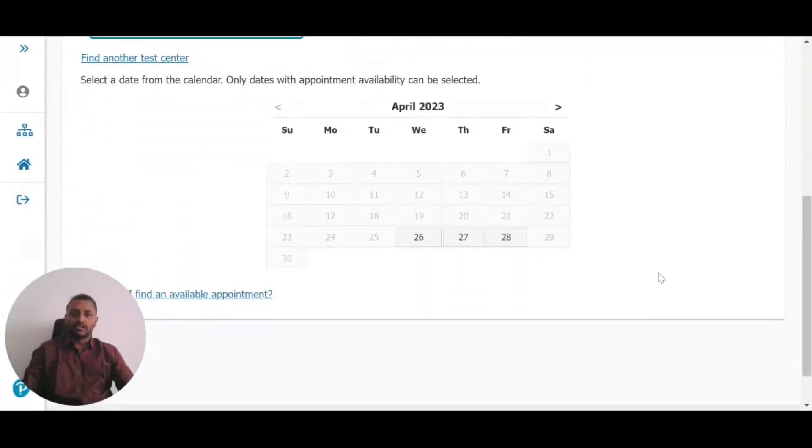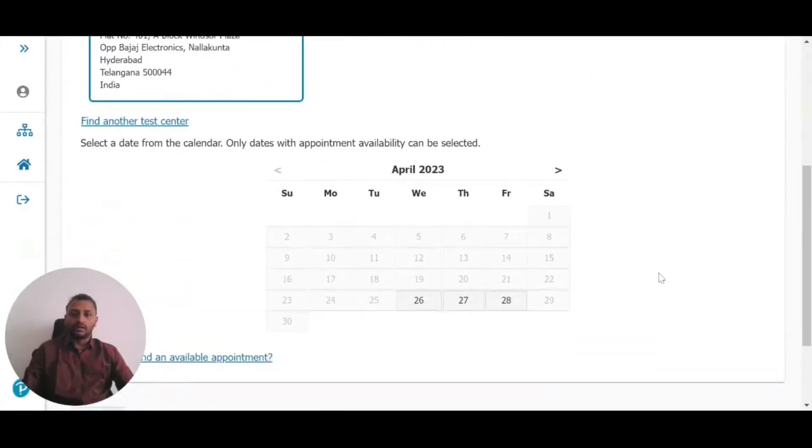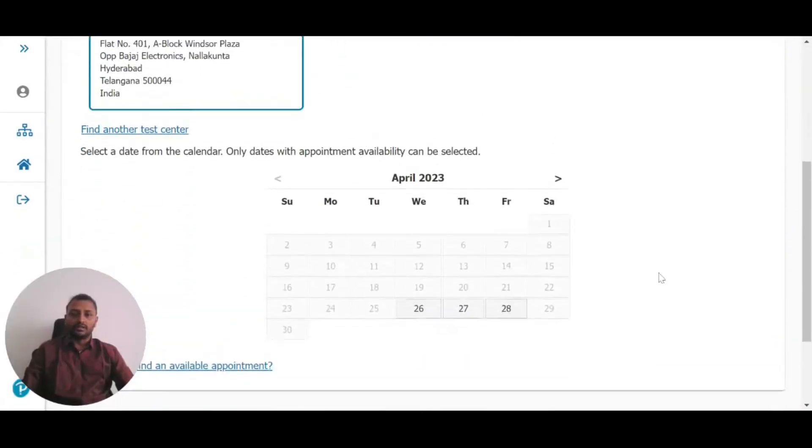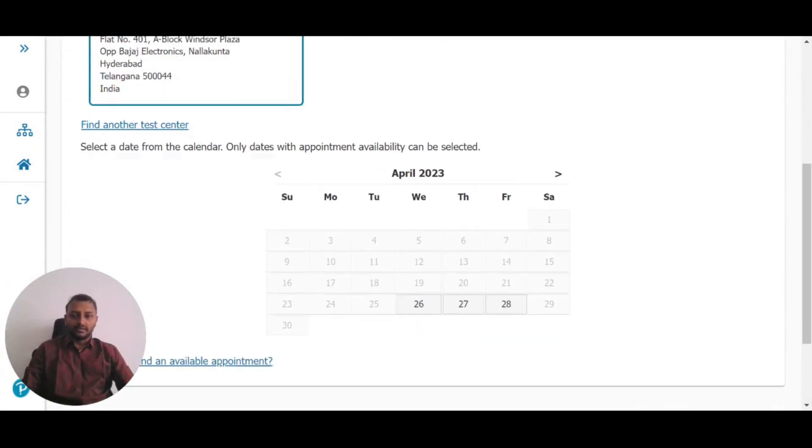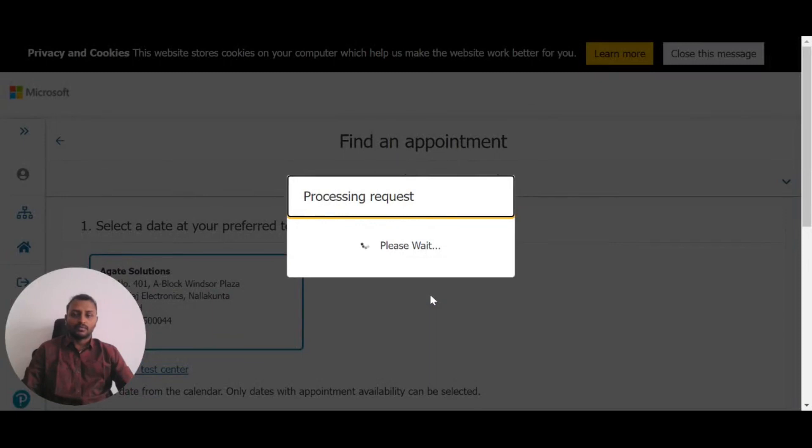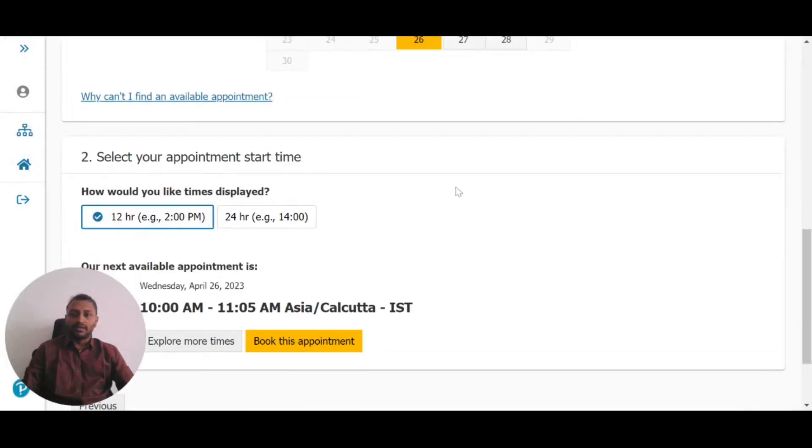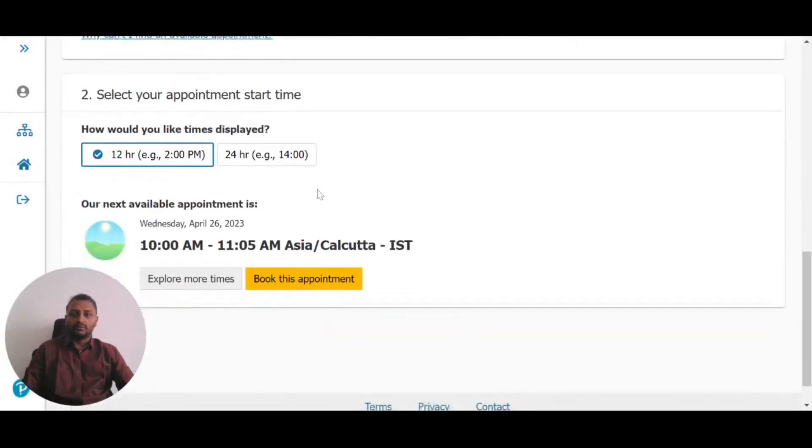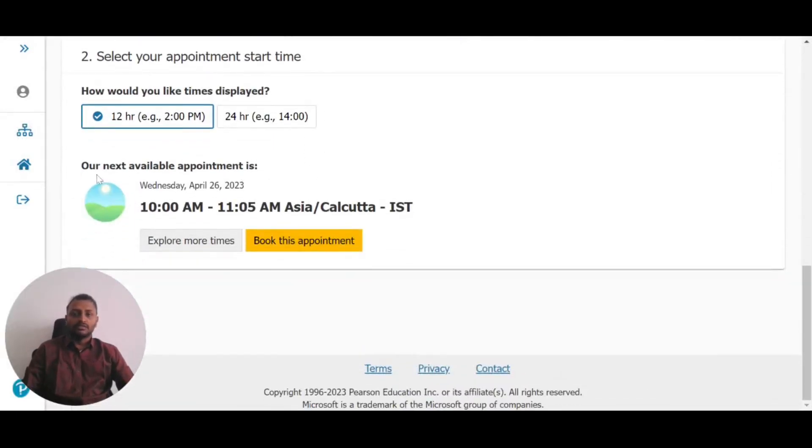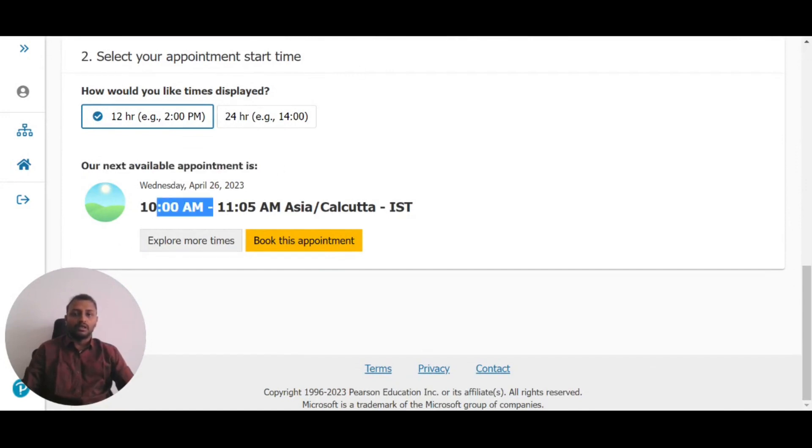Once you click that, you'll be shown available dates. If you click on a date like the 26th, you'll see appointment start times. For example, the next available appointment time might be 10 AM.